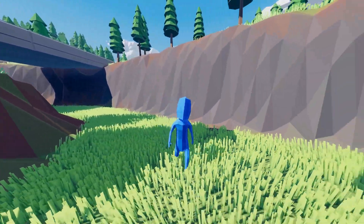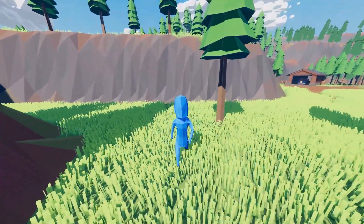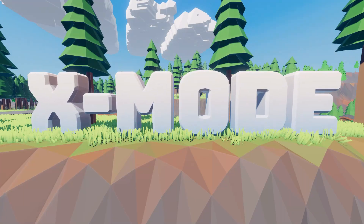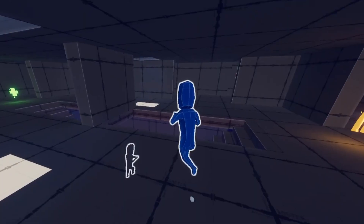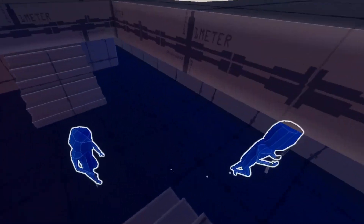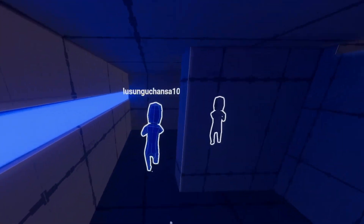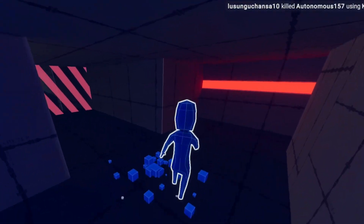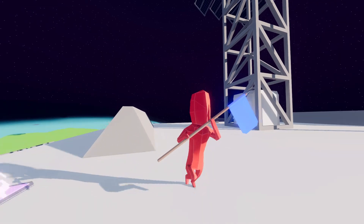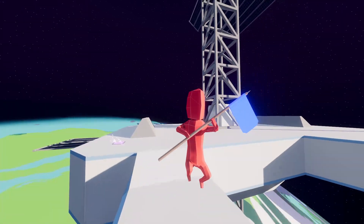Hello guys, welcome back to another update video on my multiplayer game, X-Mode. If you're new here, I'm developing a free-to-play, medium-paced multiplayer FPS with a variety of different game modes to play.